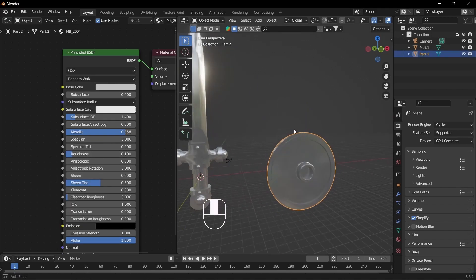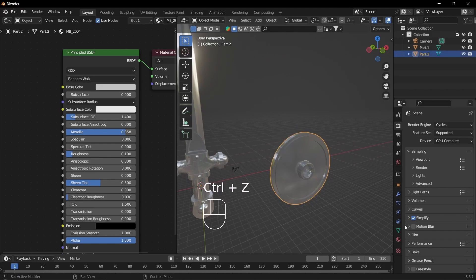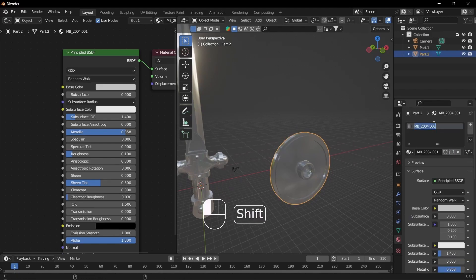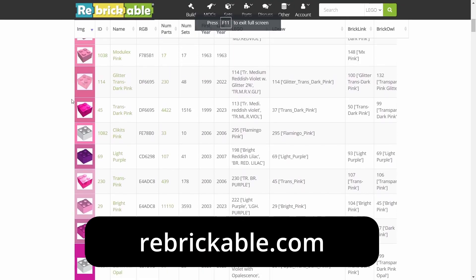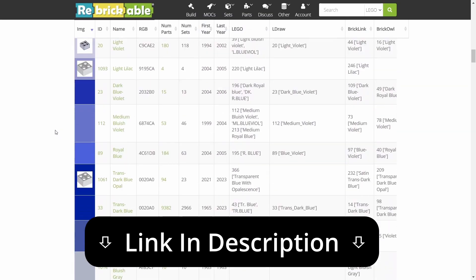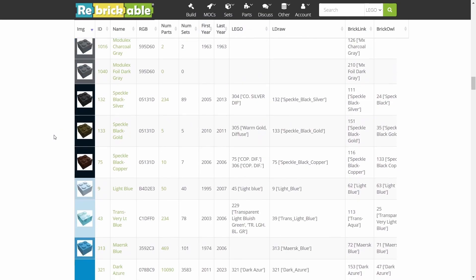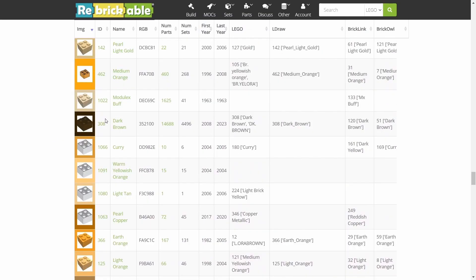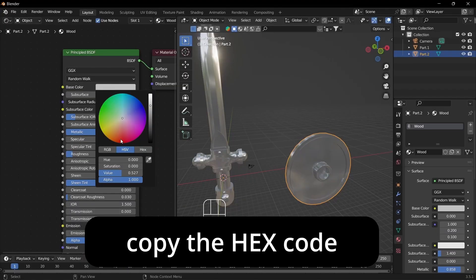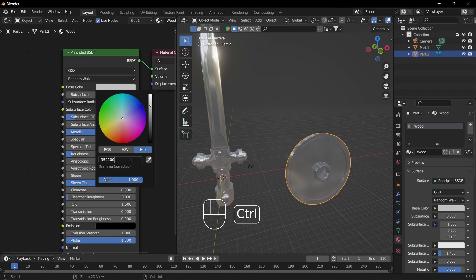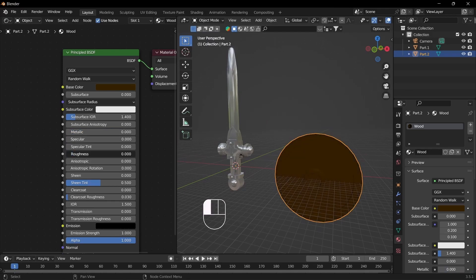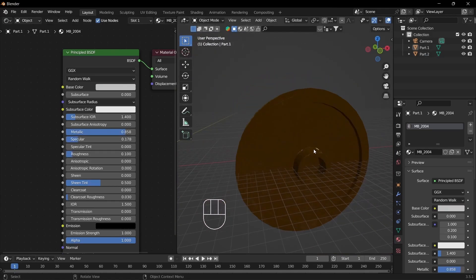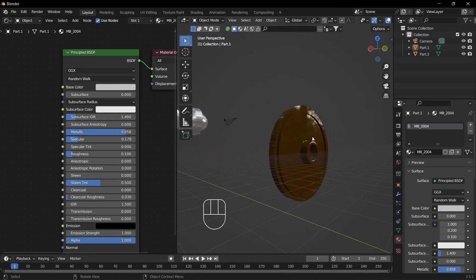I actually want the shield to be wooden, so I'm just going to duplicate this material and call it wood. I want the exact color, so I'm going to come to this website — link in the description — and scroll down to find a brown. I'll do dark brown, copy the hex value, and then paste that into the hex field in Blender. It looks pretty dark, so I'll take off the metallic and give it a specular. That looks good for now — we'll make it look better in Unreal Engine.